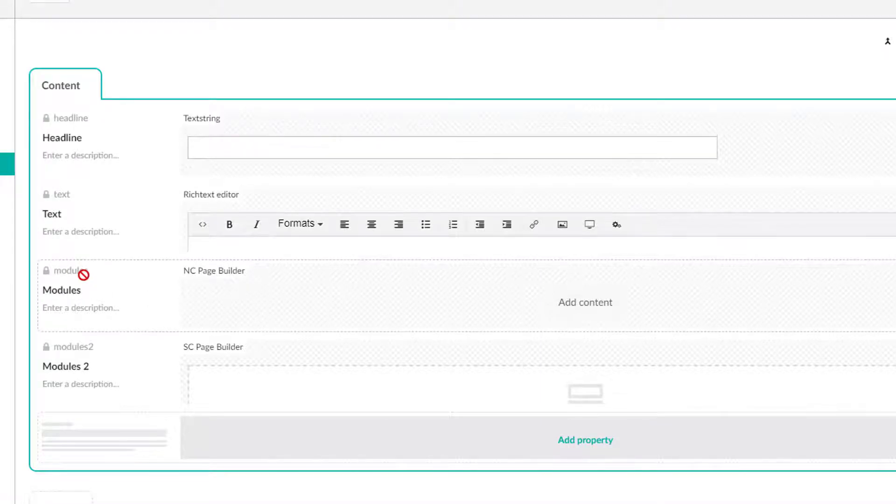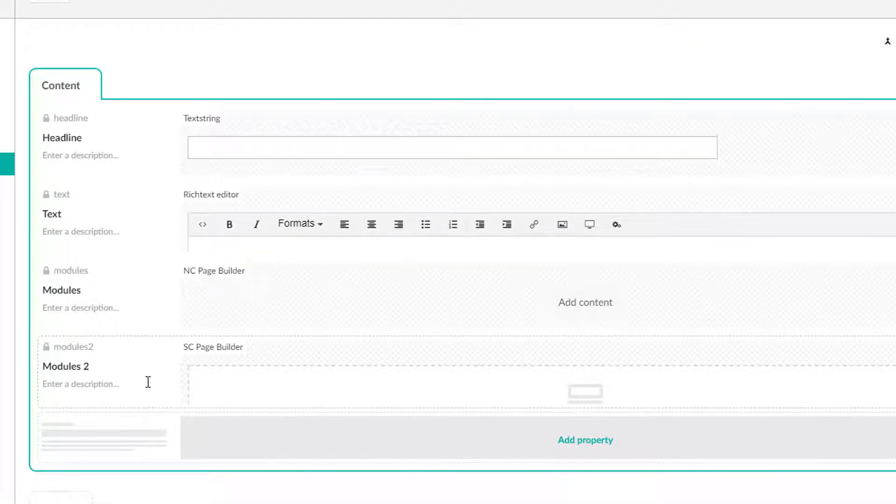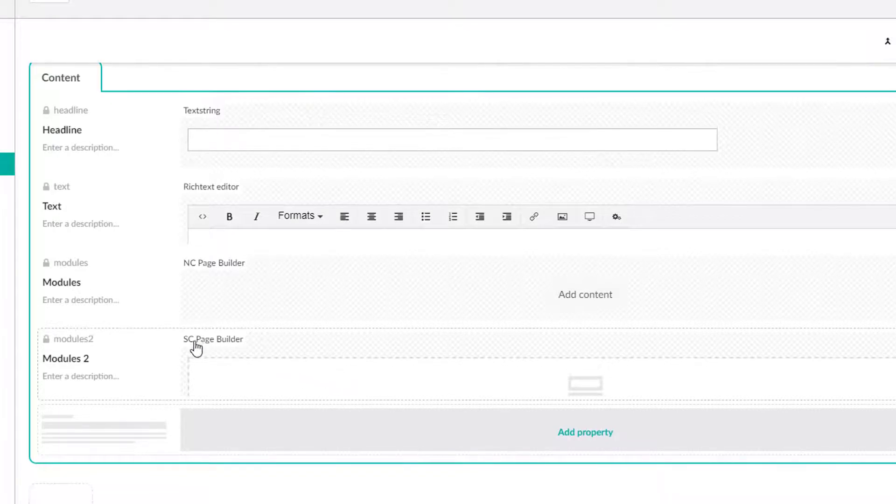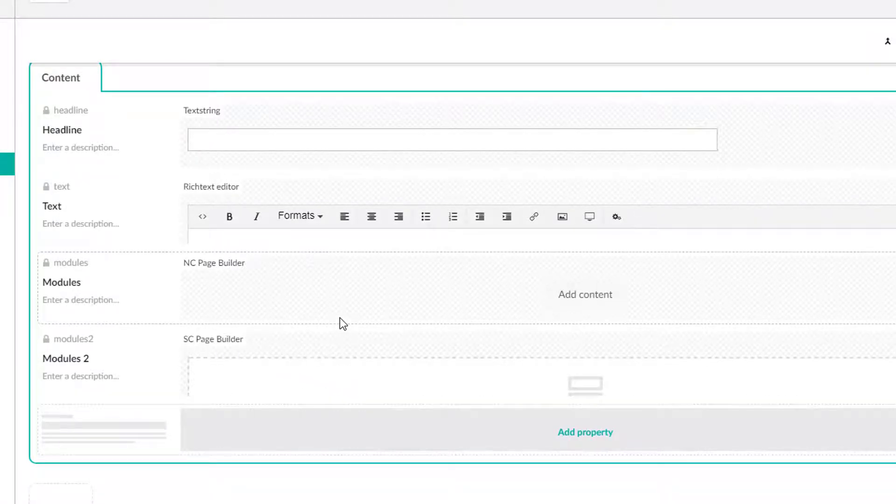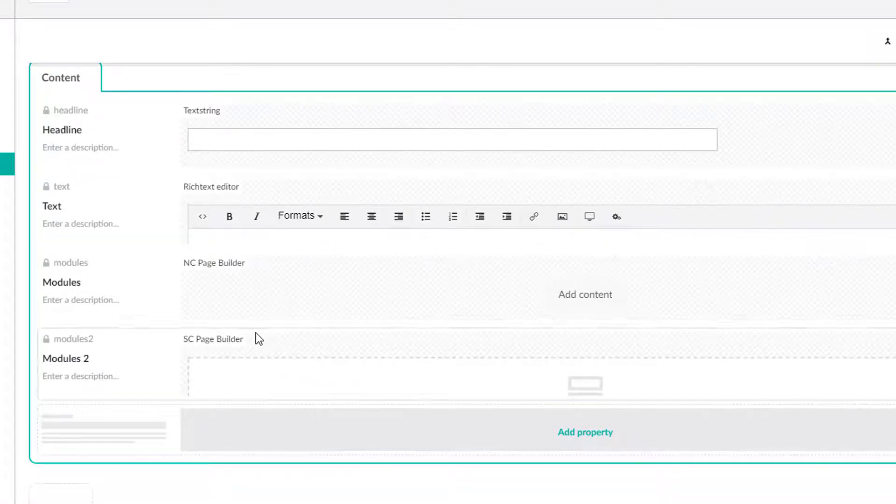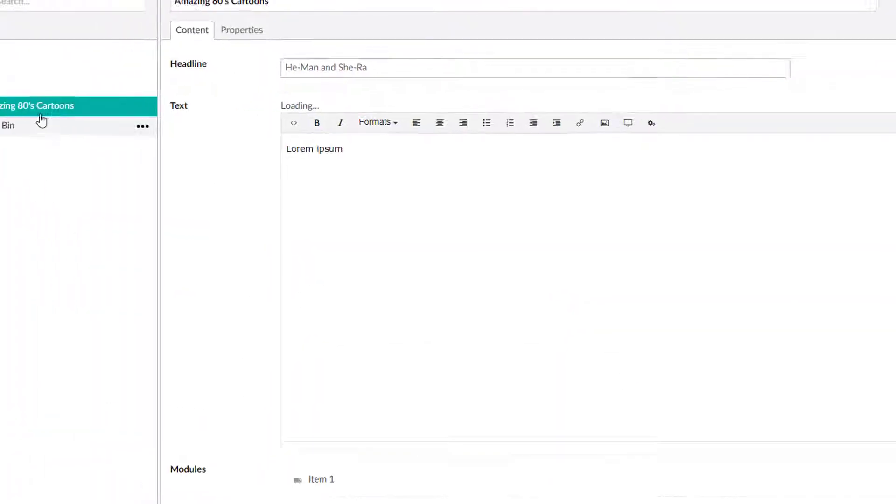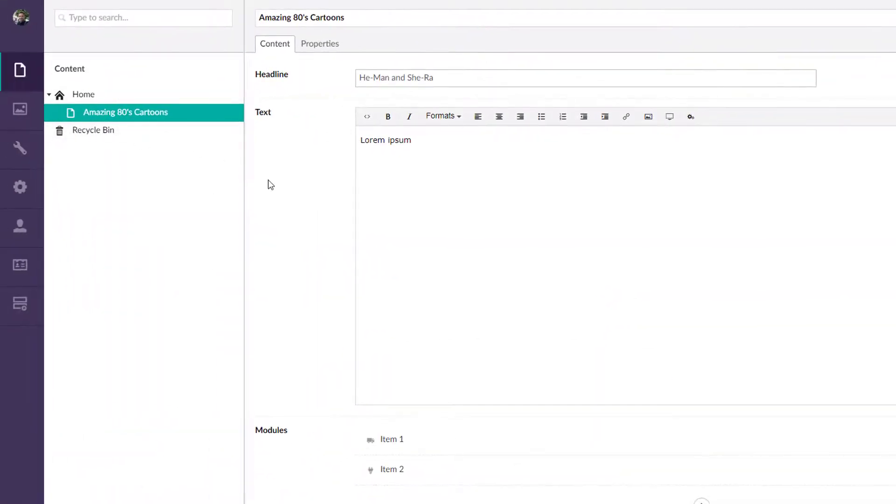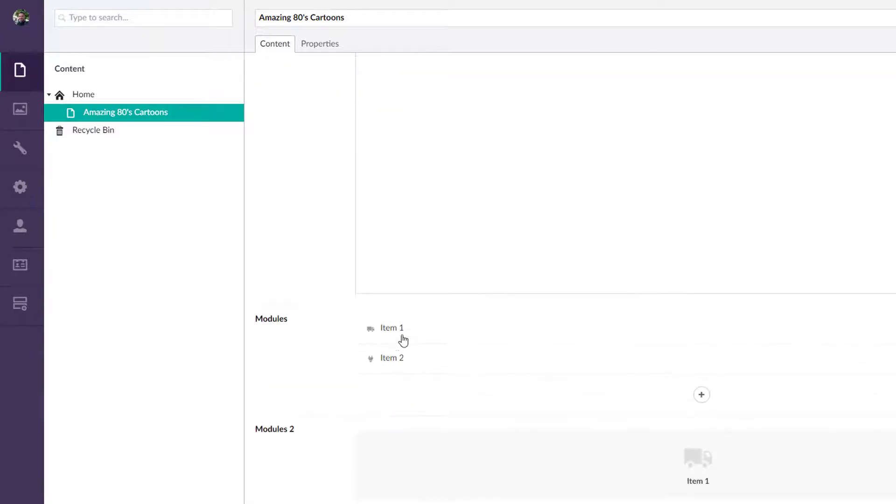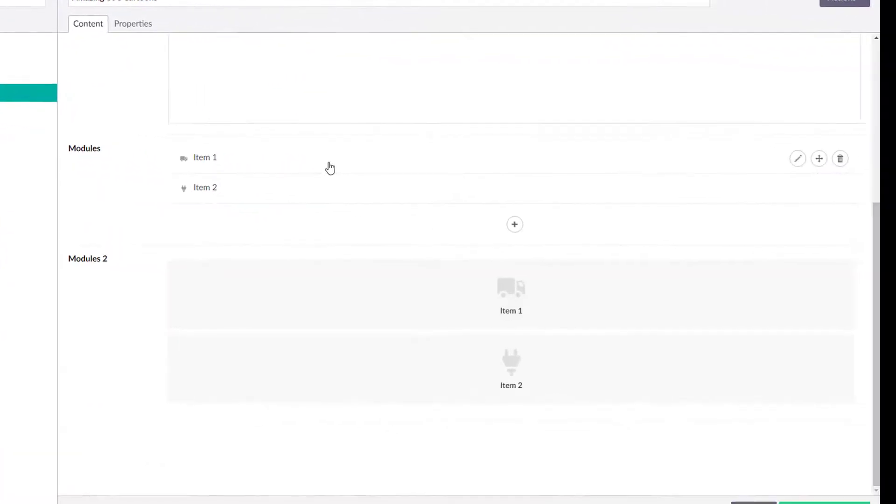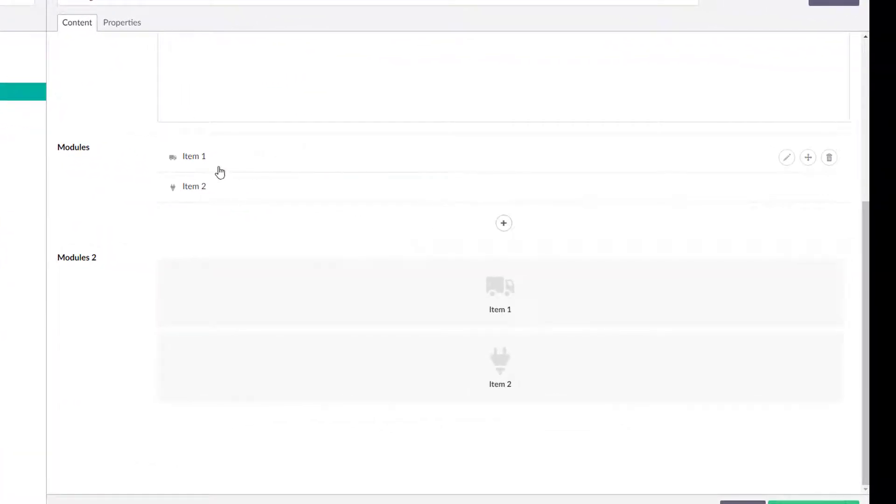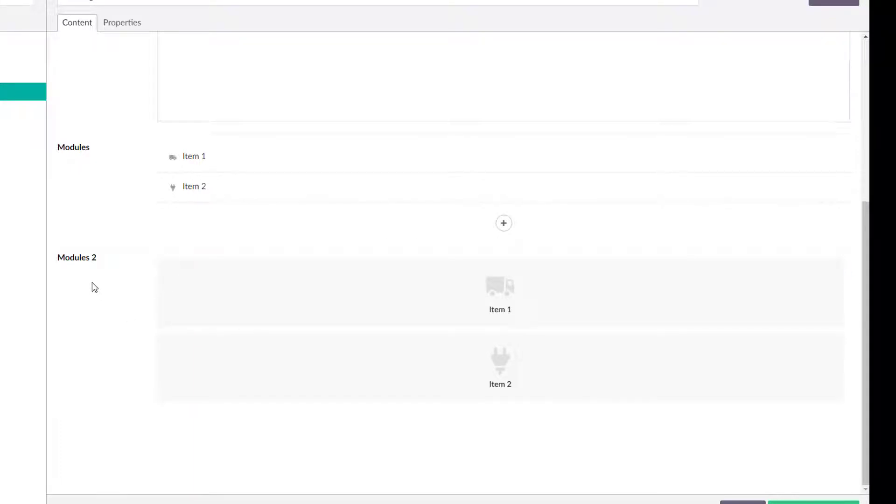I just called it modules and then here's modules two, which is stacked content page builder. Again, they don't have to be a page builder, but a lot of people seem to be using it in that particular sense. So if we bump back out here to amazing eighties cartoons, I will scroll down a little further here and you can see that we have modules modules to this one is nested content implementation. This one is stacked content implementation.